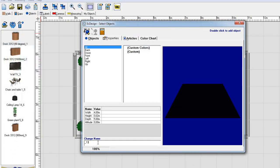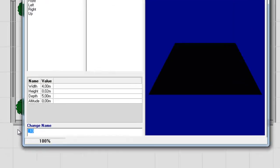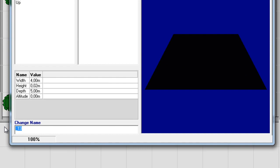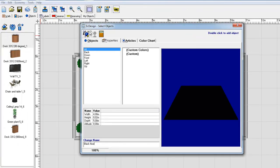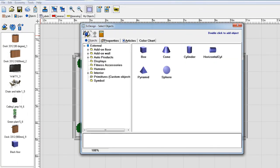And then before I save it, I'm going to call it Black Floor. And you can do that by changing the name down to the far left. Then I click the plus sign up here to add it to my toolbar. And you can see that it's now in my toolbar and it's named Black Floor.